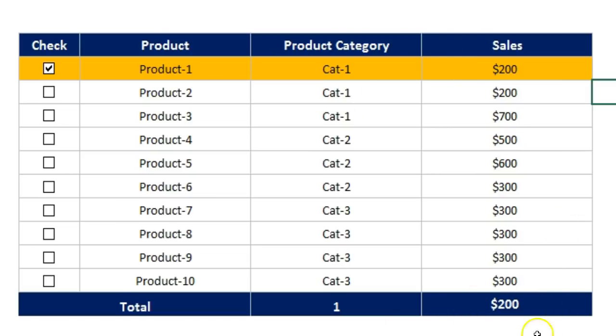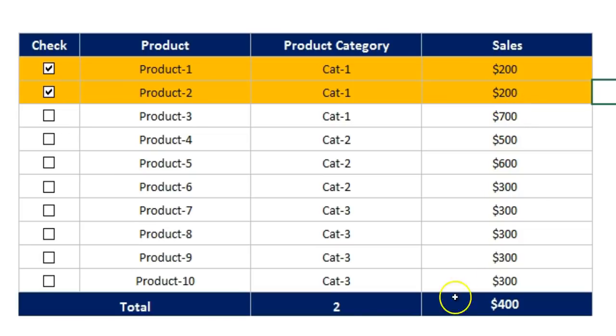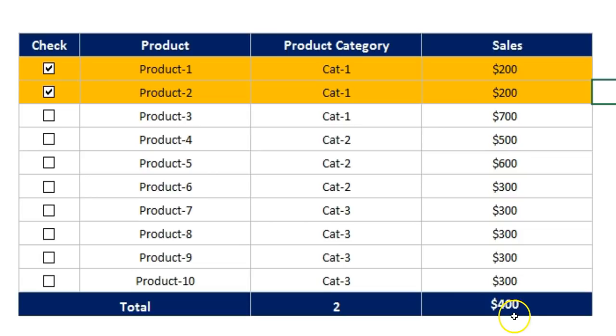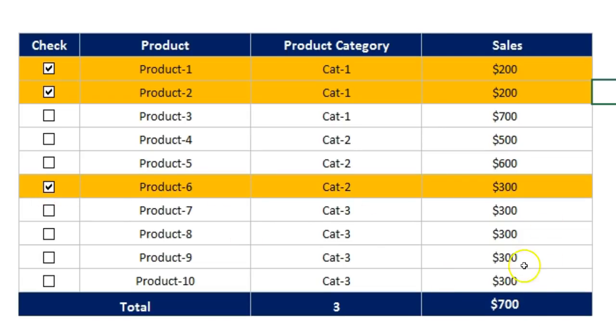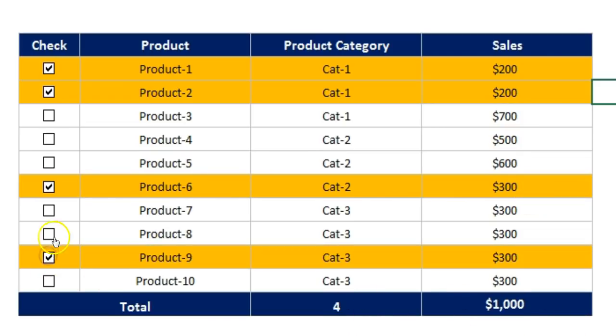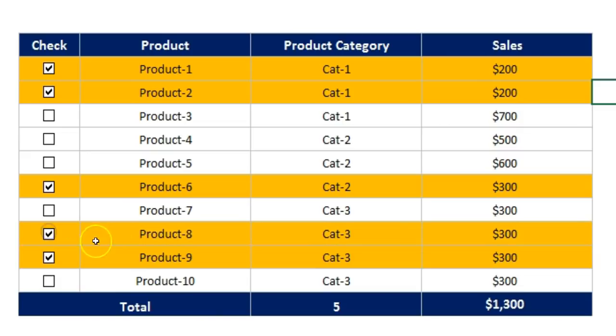If I will select another product, product 2, then it is giving count 2 and the sum of sales as 400. Now if I will select product 6, then you can see it has been highlighted and the count and the sum of sales has been changed.